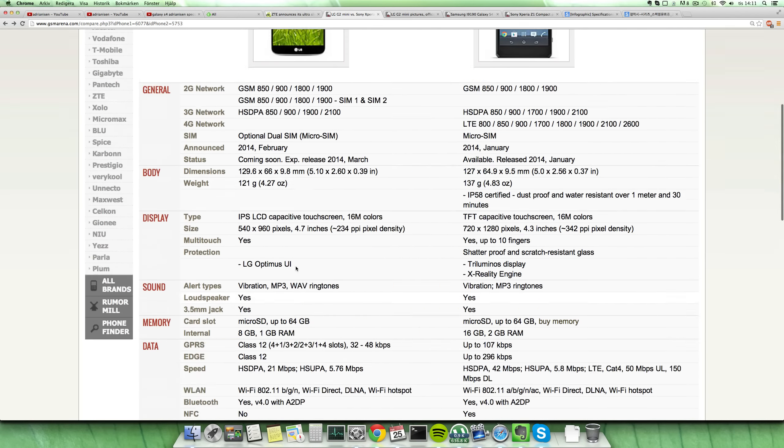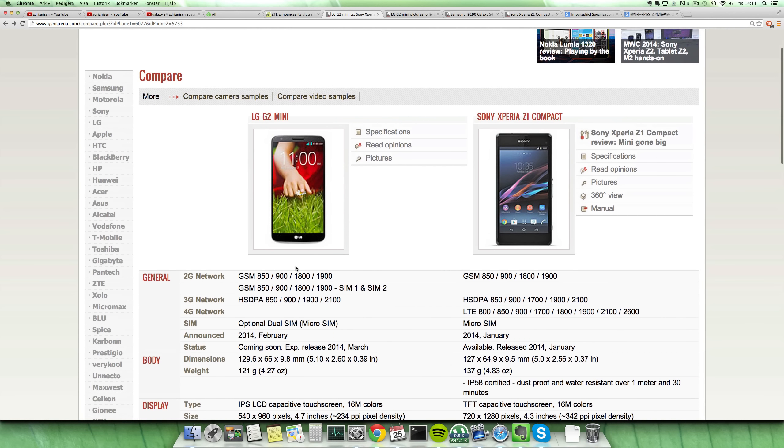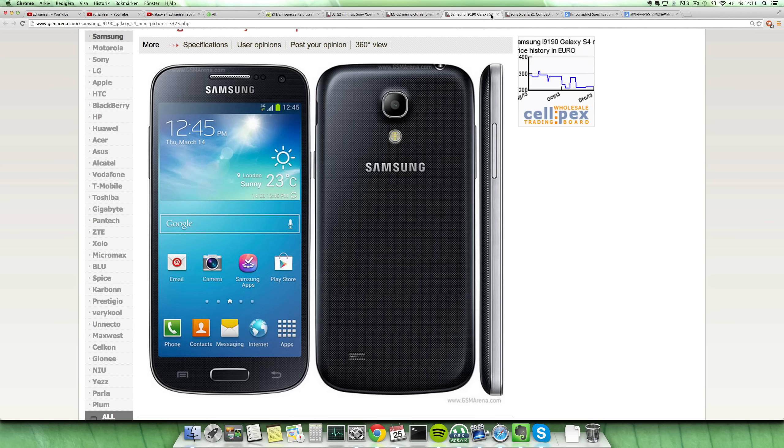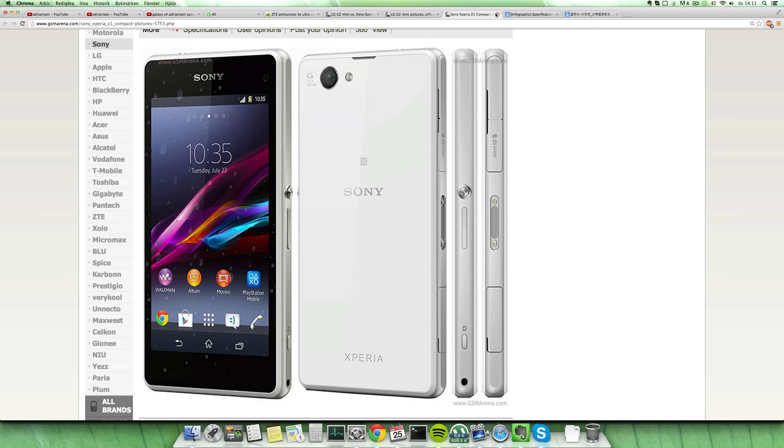I mean it's really interesting, but then again I think there's gonna be some price difference here. And definitely this one will feel a little bit more like plastic versus this one that definitely will feel like a mini variant here of the Sony Xperia Z1.